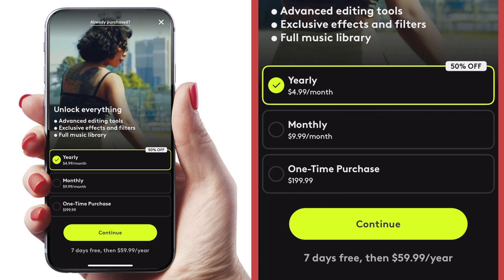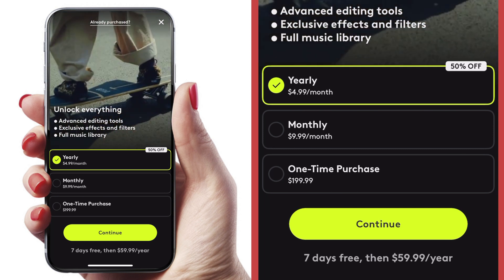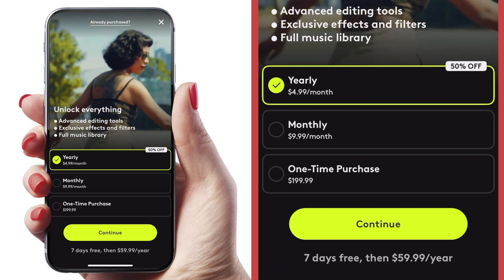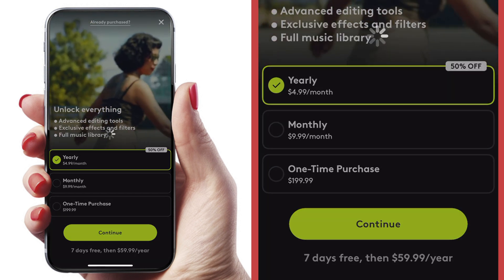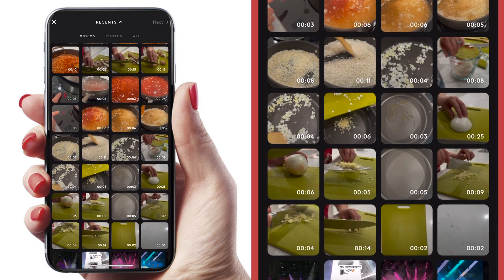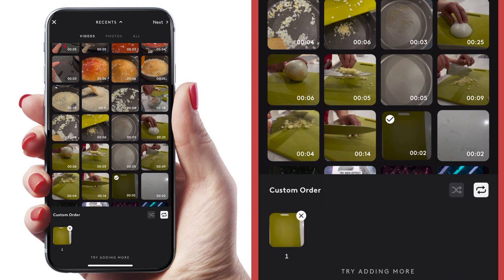The next app we're going to try is called Beatleap. This is from Light Tricks, and they have a whole series of really cool video editing apps, so I'm super excited to try this one. The price on this one is $4.99 a month if you go for the yearly commitment, $9.99 a month for monthly, and a one-time purchase of almost $200. Let's start a new video by hitting that green plus sign, and again I'm going to try to do that cooking sequence that we didn't have so much success with in the Dizzy app.